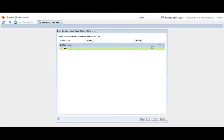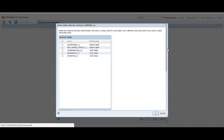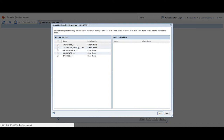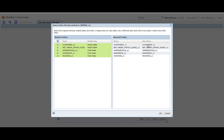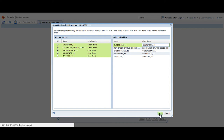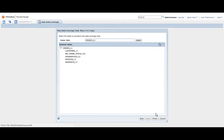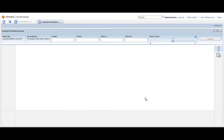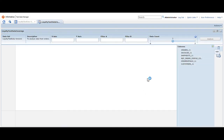Select the master table and click the add tables button to add related tables. A list of tables directly related to the master table appears. Select the tables that you want to add to the data analysis. In this demo, we select all related tables. You can edit the LIS name if needed. Click finish to create the data coverage task. The task opens in a new page.